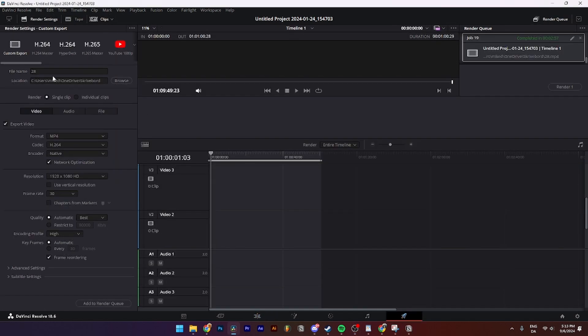Then from here you need to go up to file name and change the file name if you want to do that.